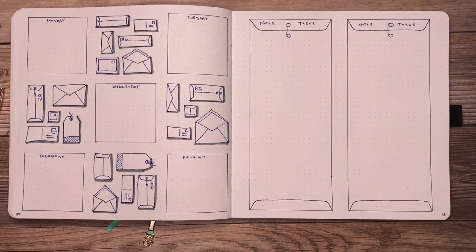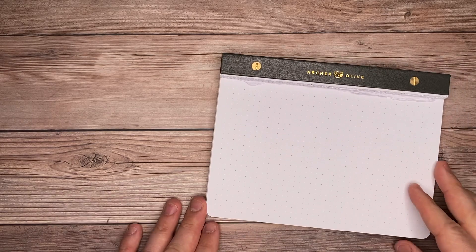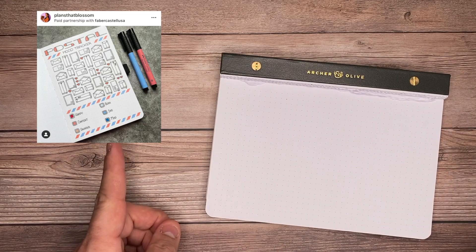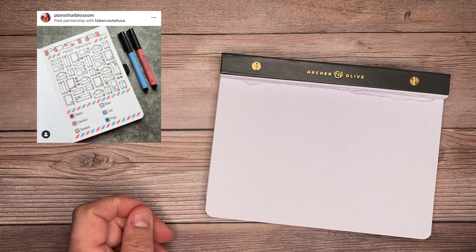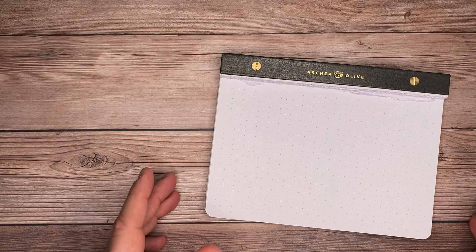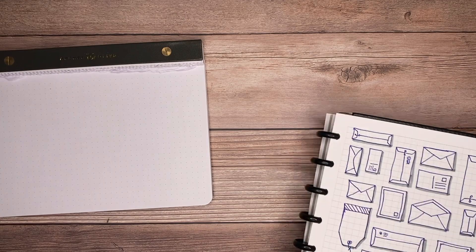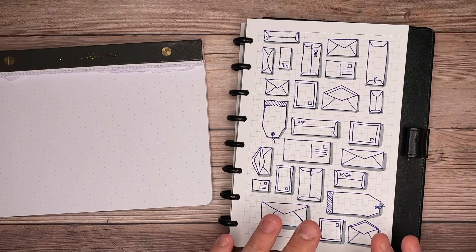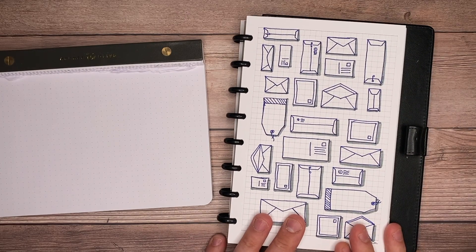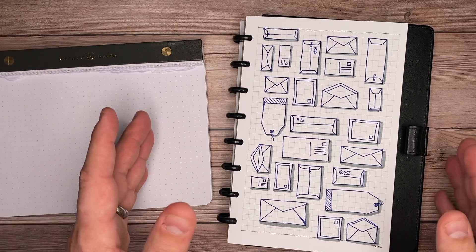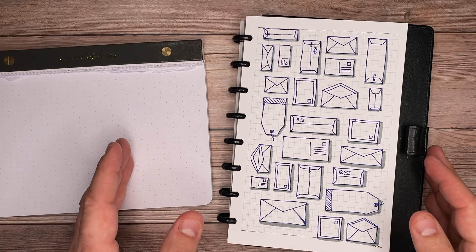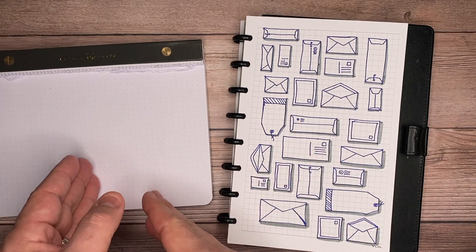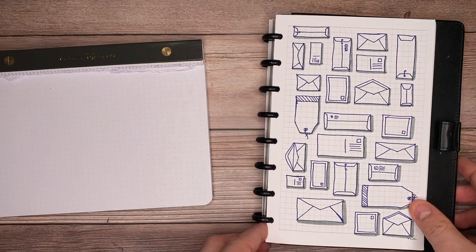This spread was inspired by Nicole over at Plans That Blossom. She had an amazing mood tracker that I just absolutely loved. I wanted to try to draw those envelopes, so I decided to start doodling some of them out. I was actually currently doing an online class and I got a little distracted. I created an entire page of these and it was so much fun that I thought, let's use these for an entire weekly spread. And that's what we're going to do today.